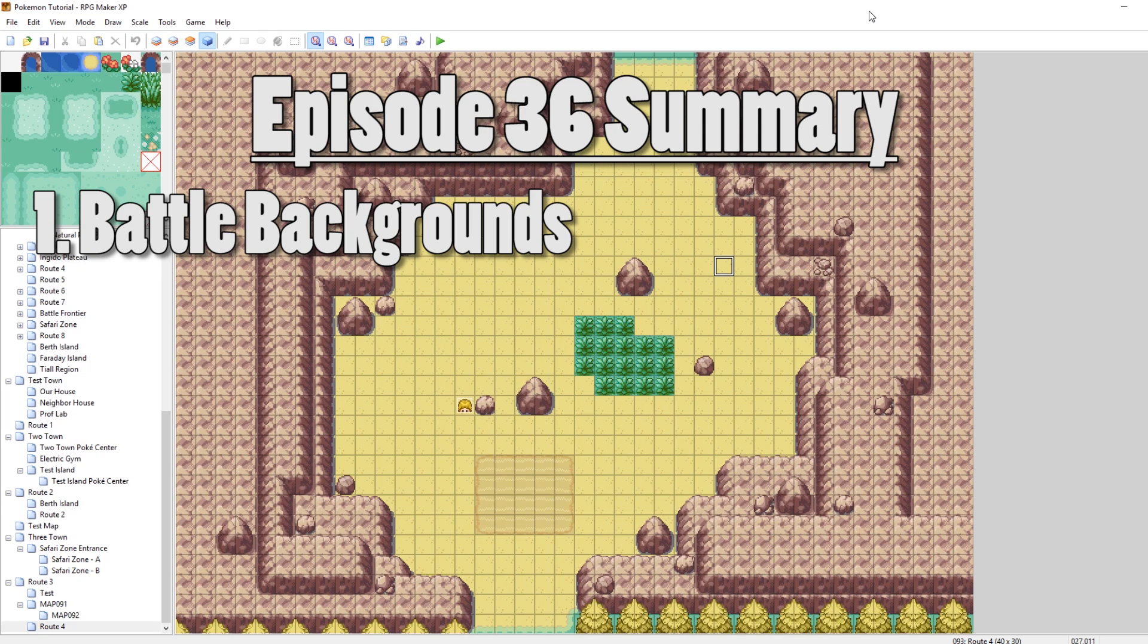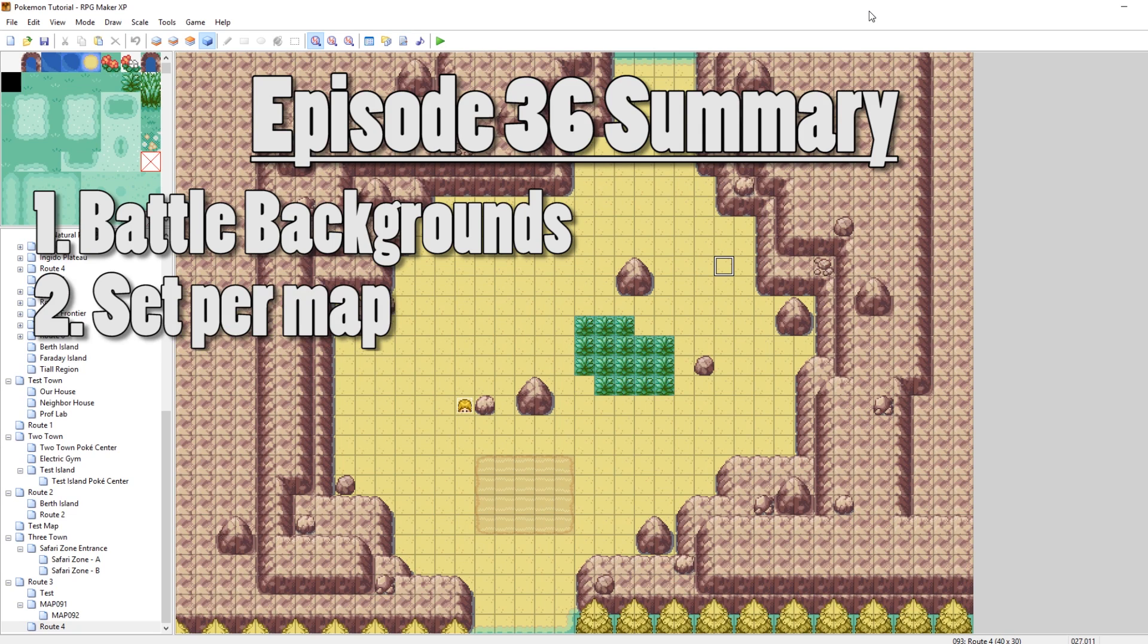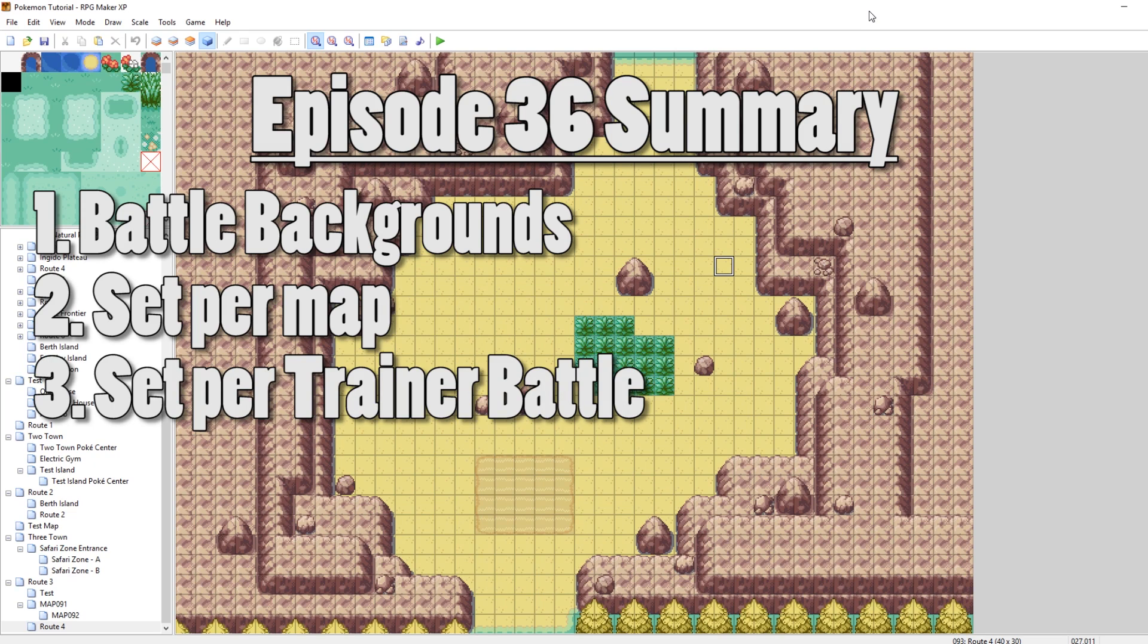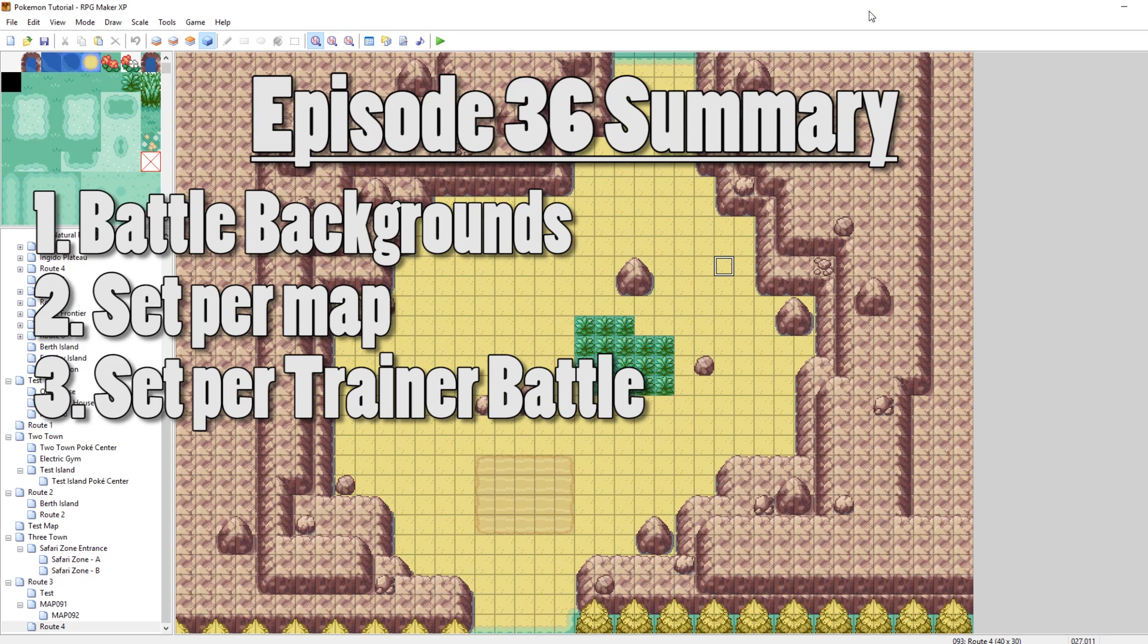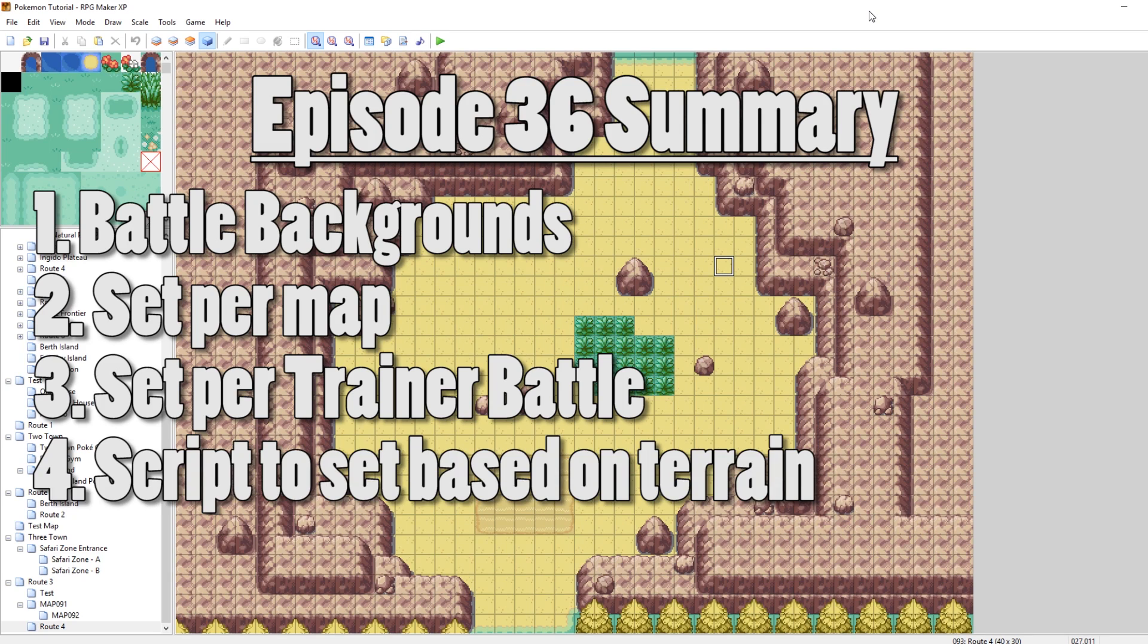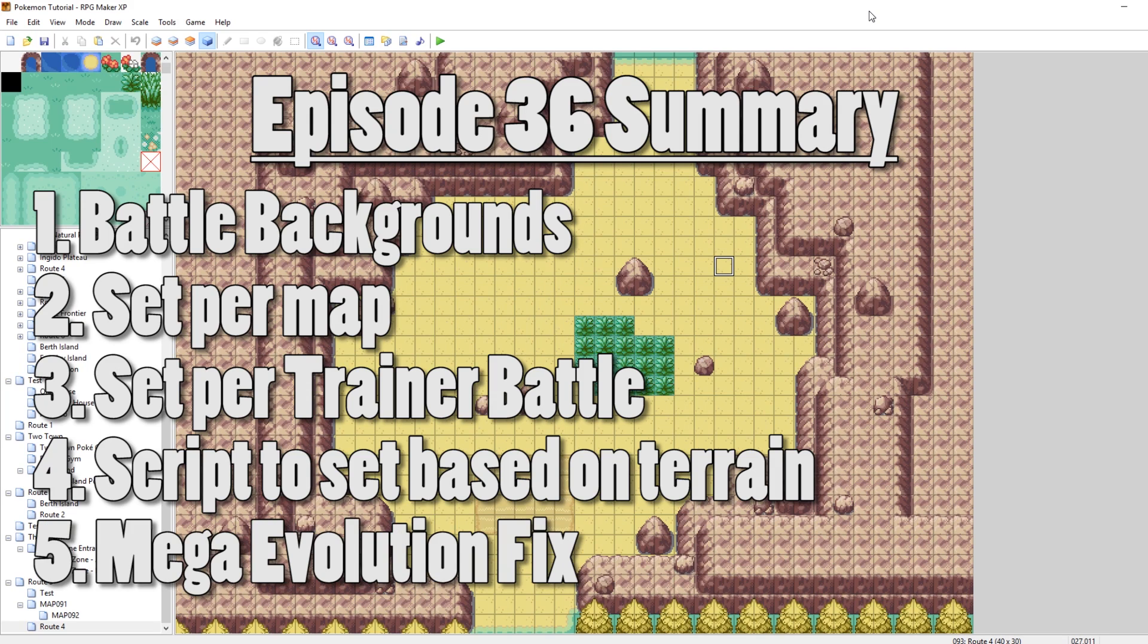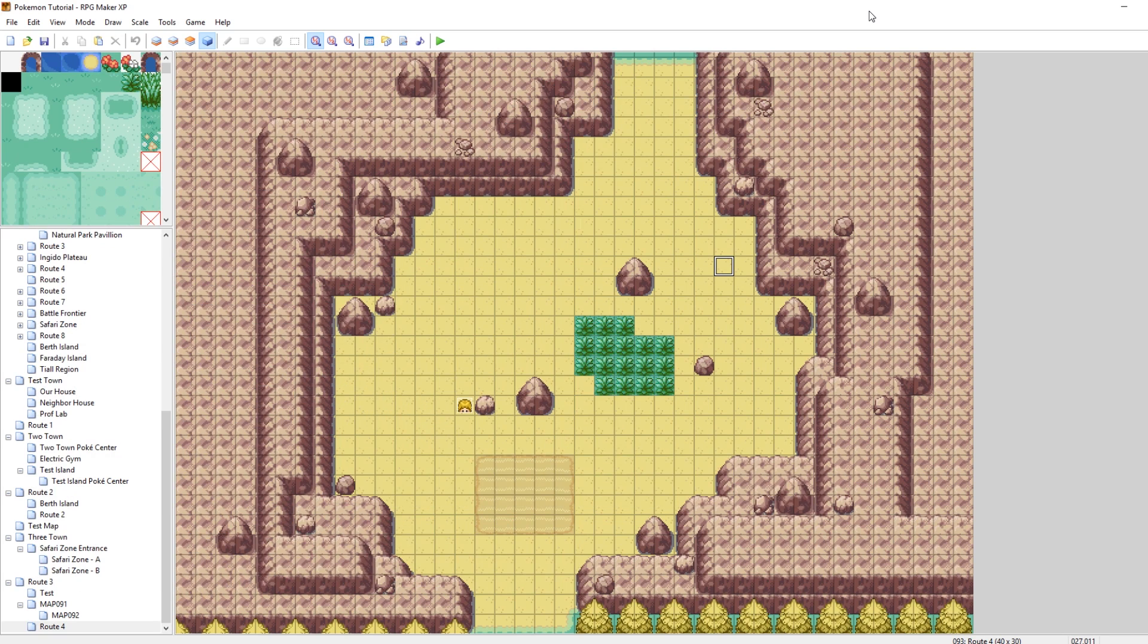The first way is changing the battle background based on the map you're on. The second way is changing the battle background for each trainer you fight. And the third way is going into the scripts and changing the battle background depending on what type of terrain you're standing on. Also, at the end of the video, I'm going to briefly touch upon a fix for the Mega Evolution script if your Pokemon are staying Mega Evolved after the battle. With that said, let's get into it.